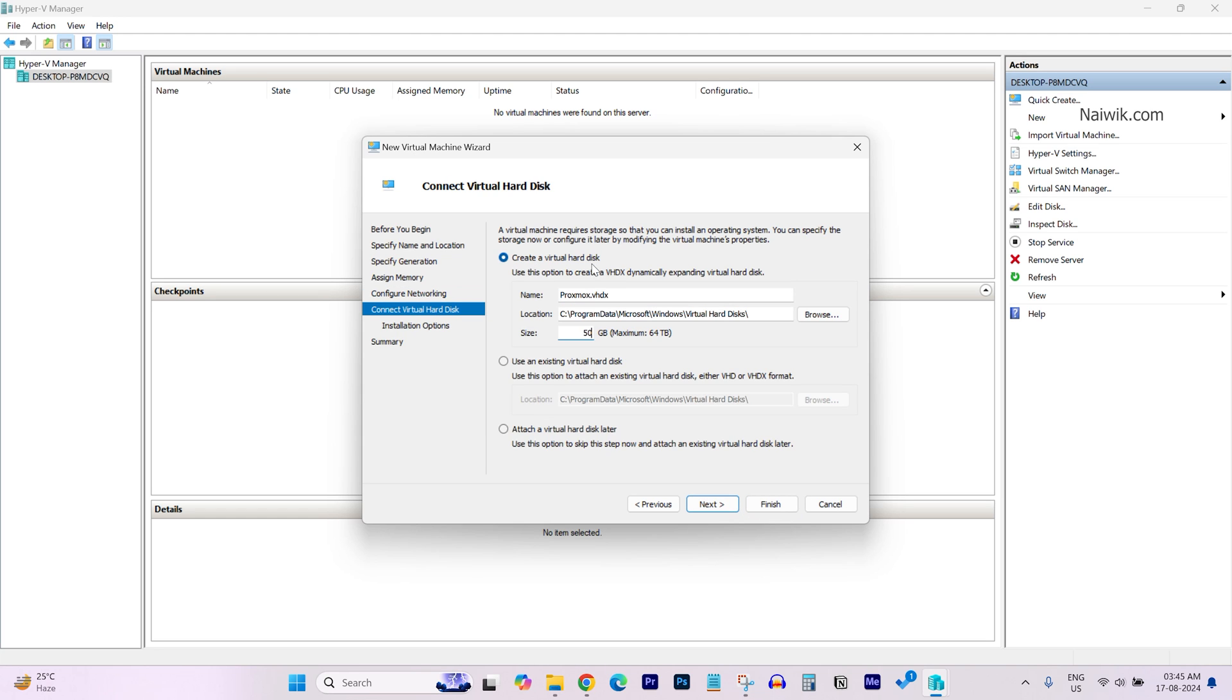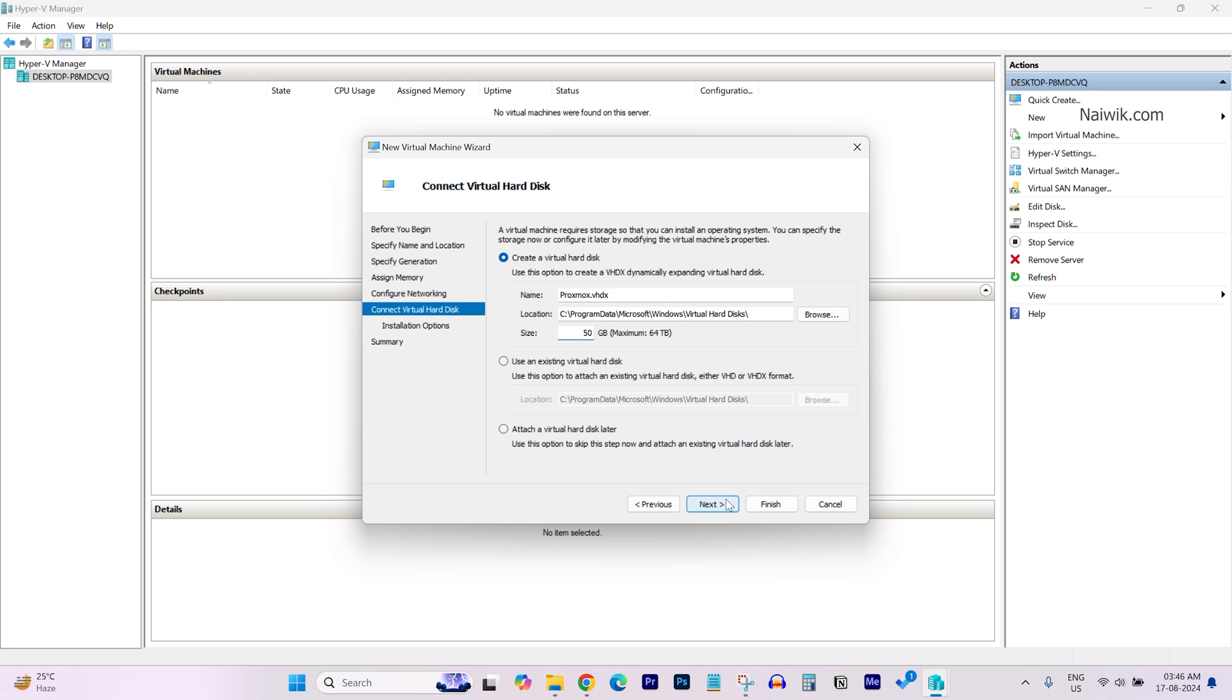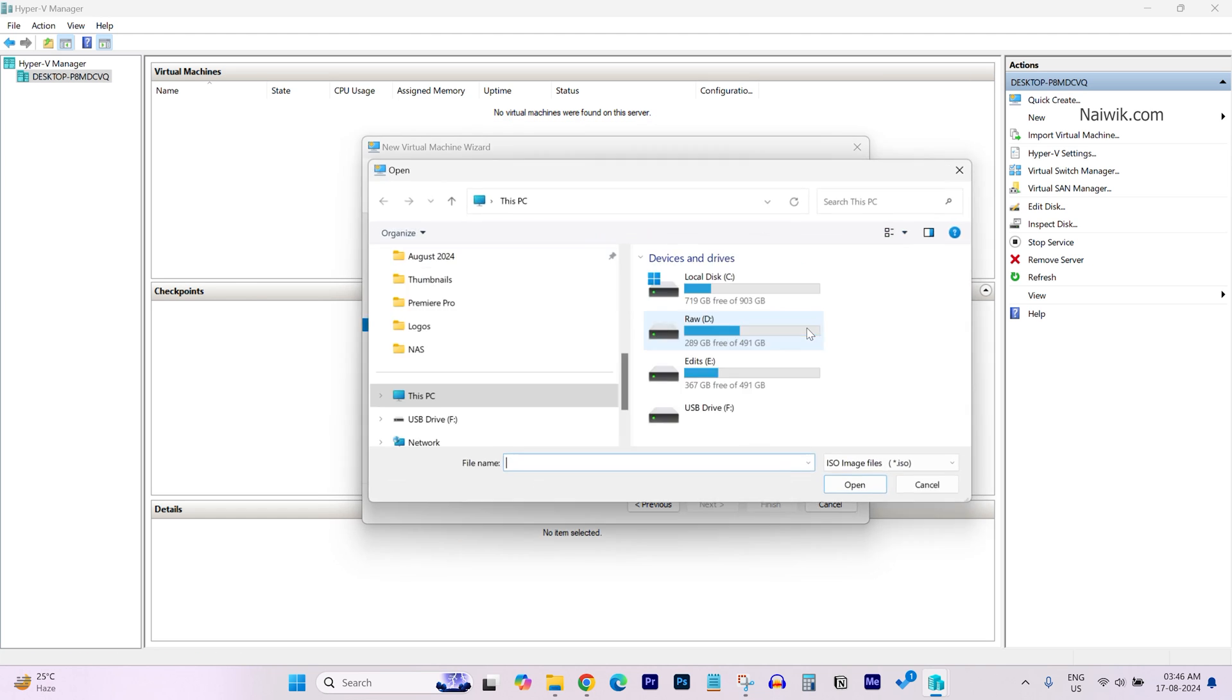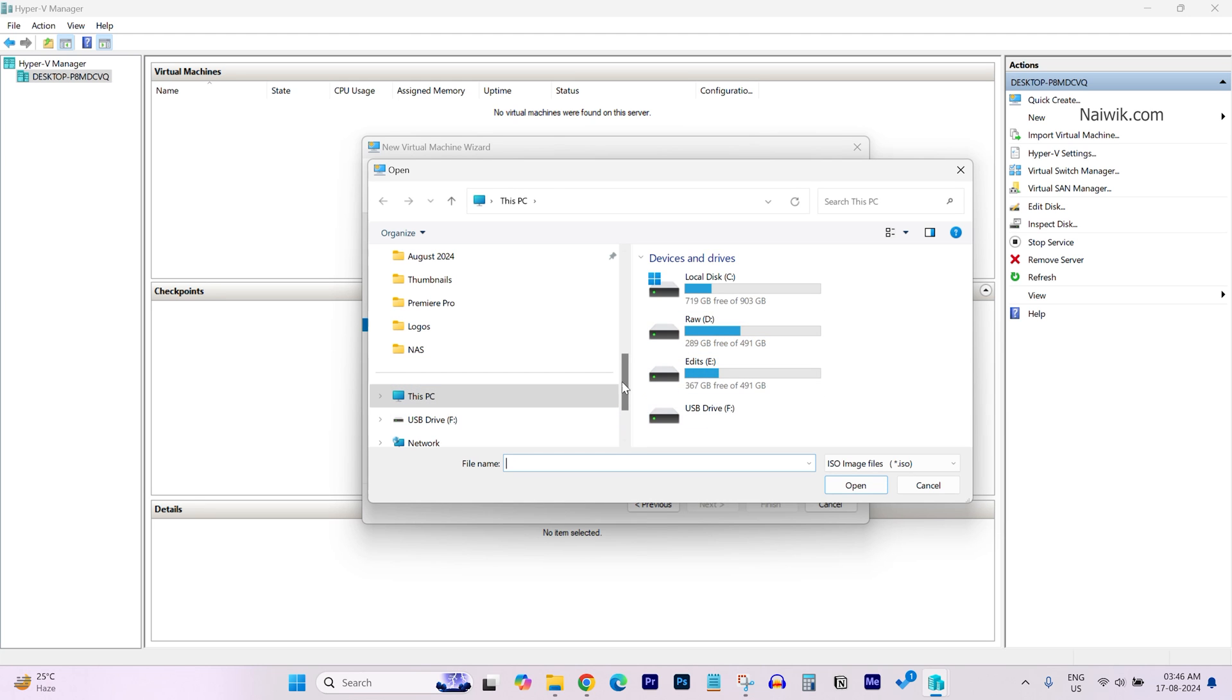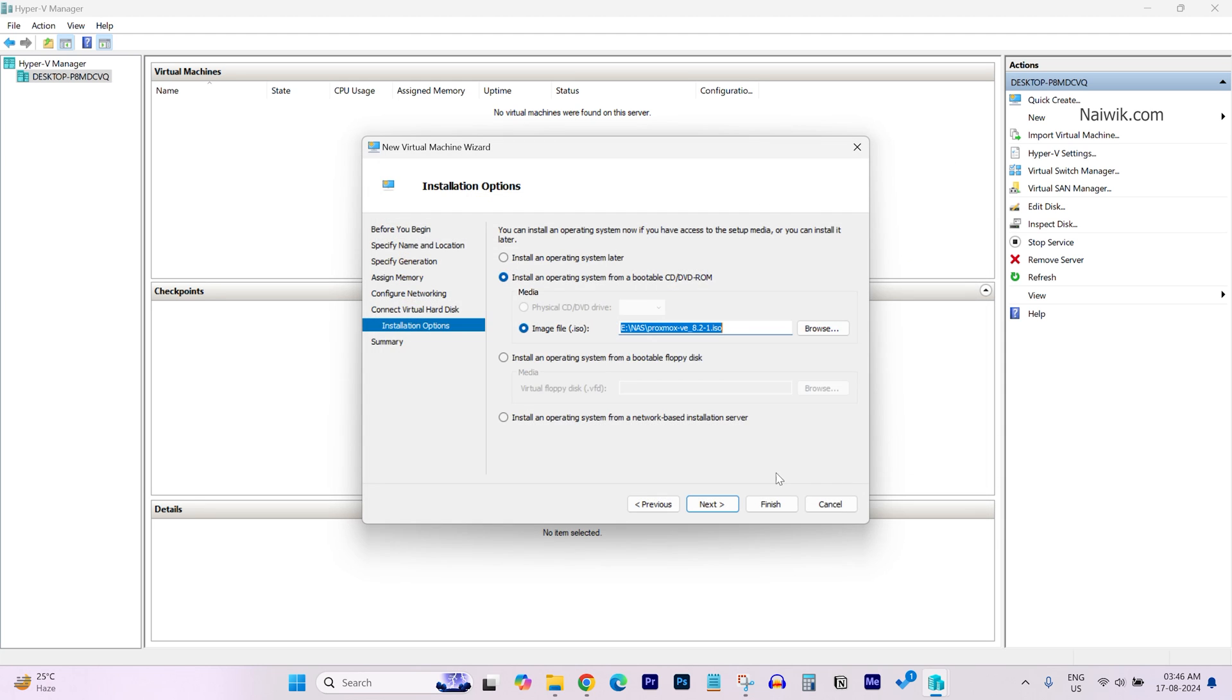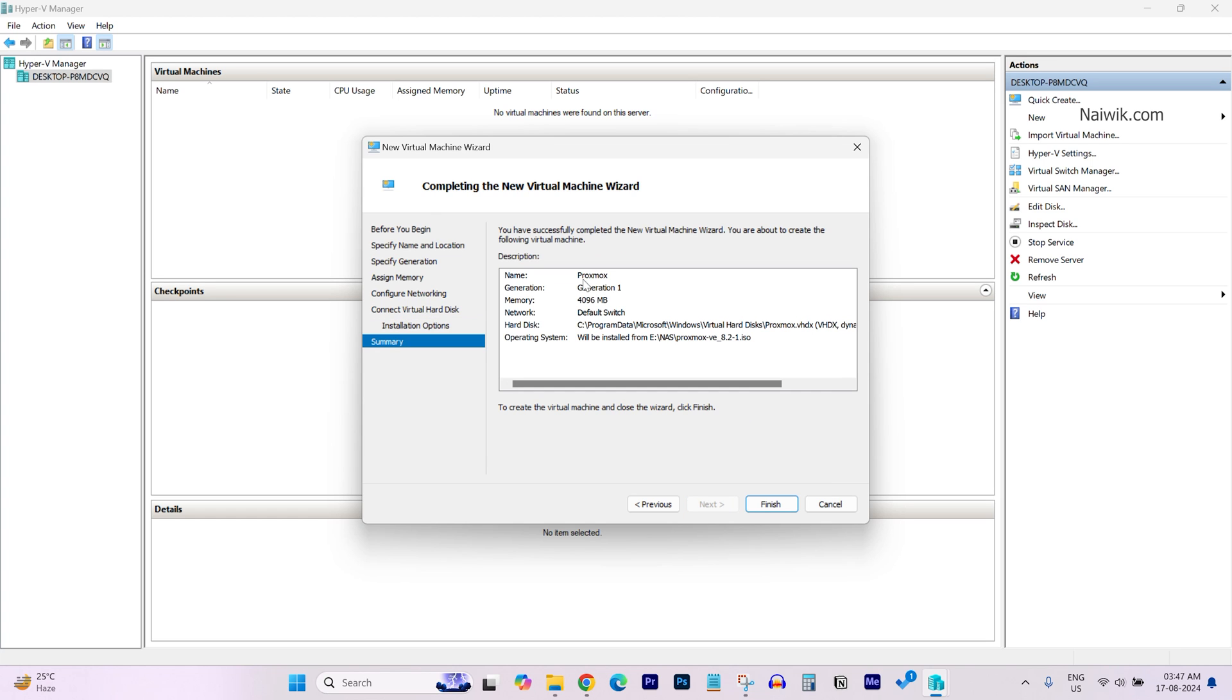Under Create Virtual Hard Disk, give the storage space for your virtual machine. And after that, click on Next. Under Installation Options, you will have a lot of options. If you have an ISO file, simply select the second option: Install the operating system from bootable CD or DVD-ROM. Select ImageFile.ISO and browse to the location where you have the Proxmox ISO file, select it, click on Open, and click on Next.